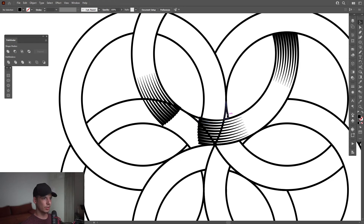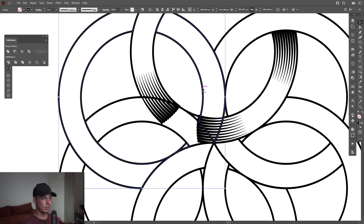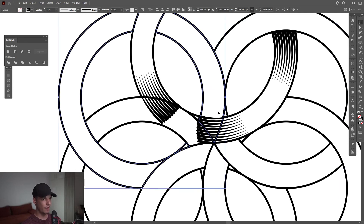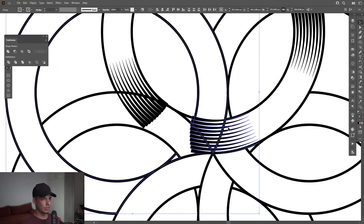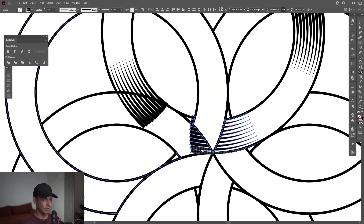I'm going to do the same thing with this one right here. I'm going to press Ctrl+C, Ctrl+F. I'm going to select this, press and hold Shift+M, press and hold Alt, and drag it like that — drag it like that.